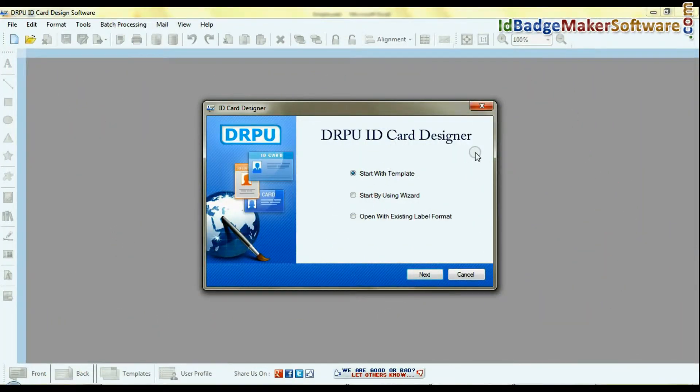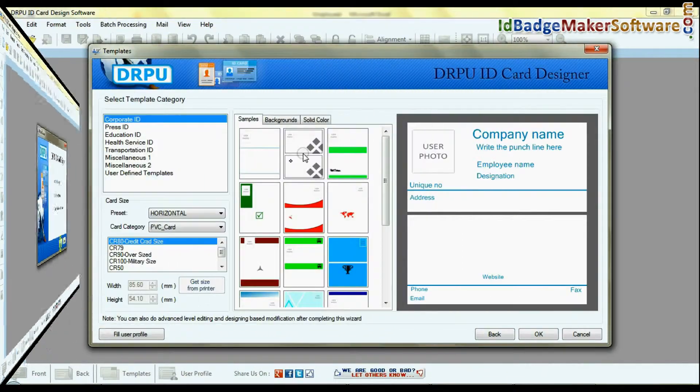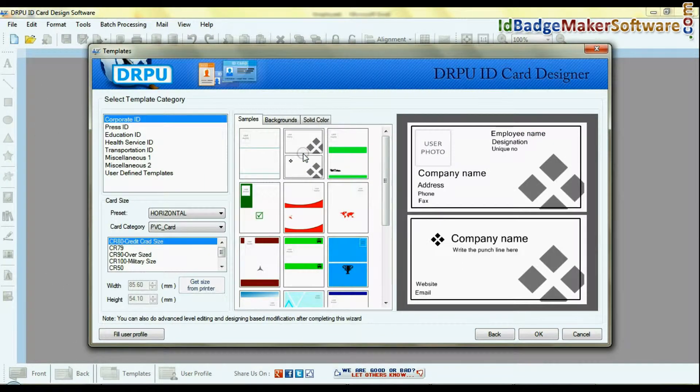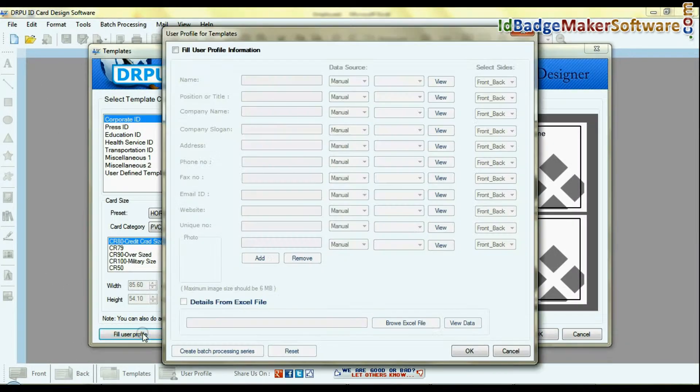Run the RPU ID card design software. Choose any predefined template and fill in user details.